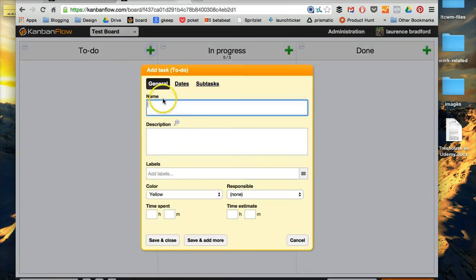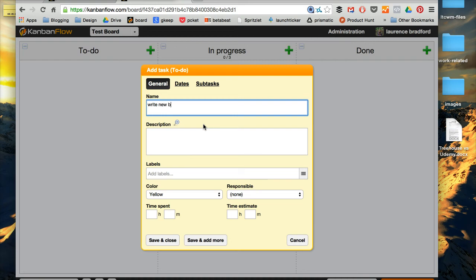So basically, I'll just put a huge list of to-dos of everything, just ideas I have, whatever. So let me think of an idea. Let's see, write new blog post about SAS.